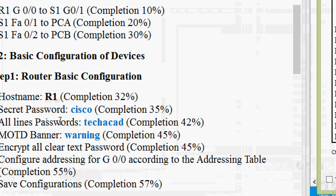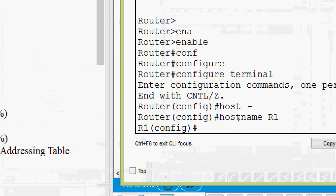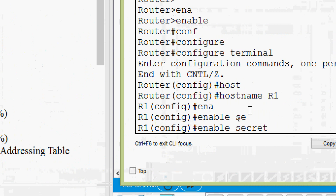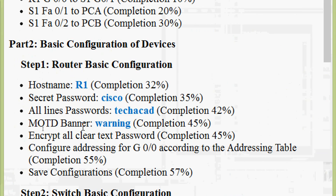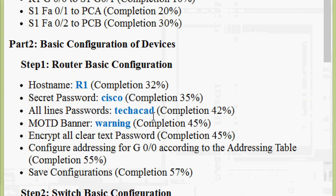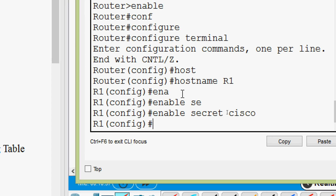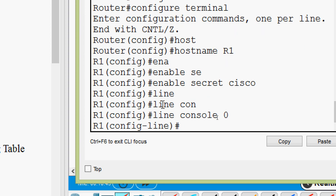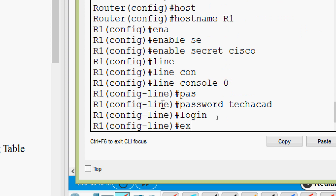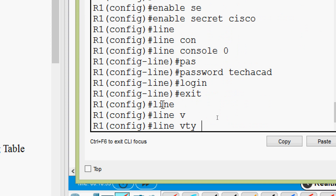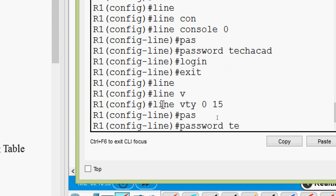Next, the enable secret password — we have to set it as 'cisco'. We give the command: enable secret cisco. Next, all lines passwords — we have to set them as 'techaccount'. We go to line console 0, set the password as techaccount, then give the login command. Then we exit and go to line VTY, setting the password for all lines from 0 to 15 with password techaccount.